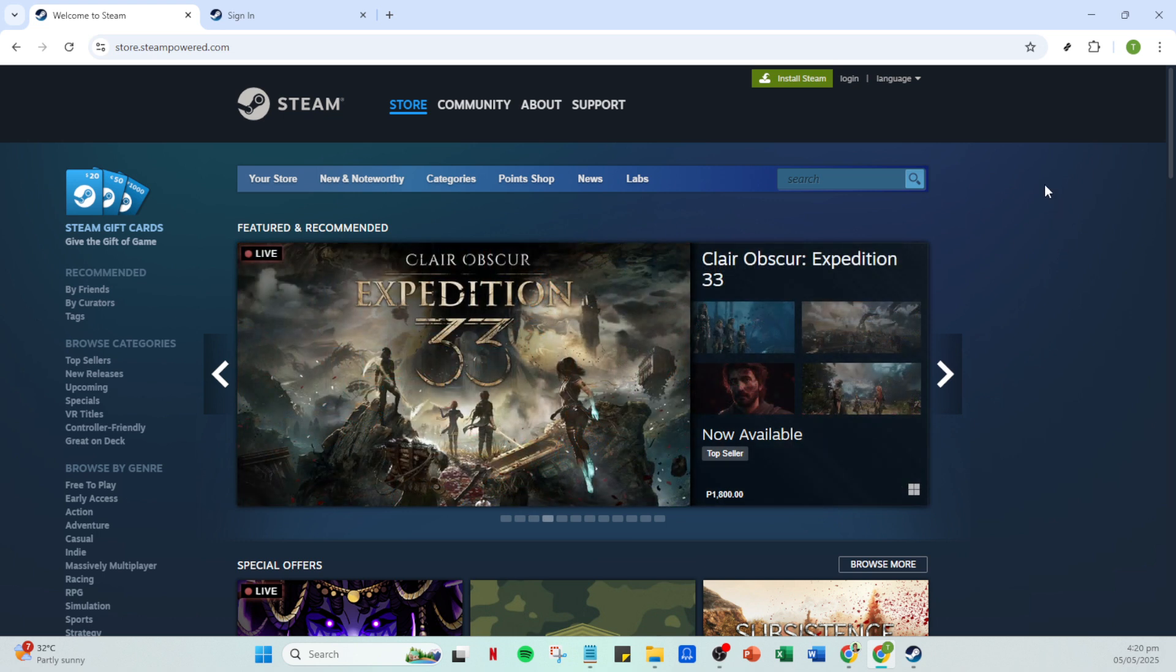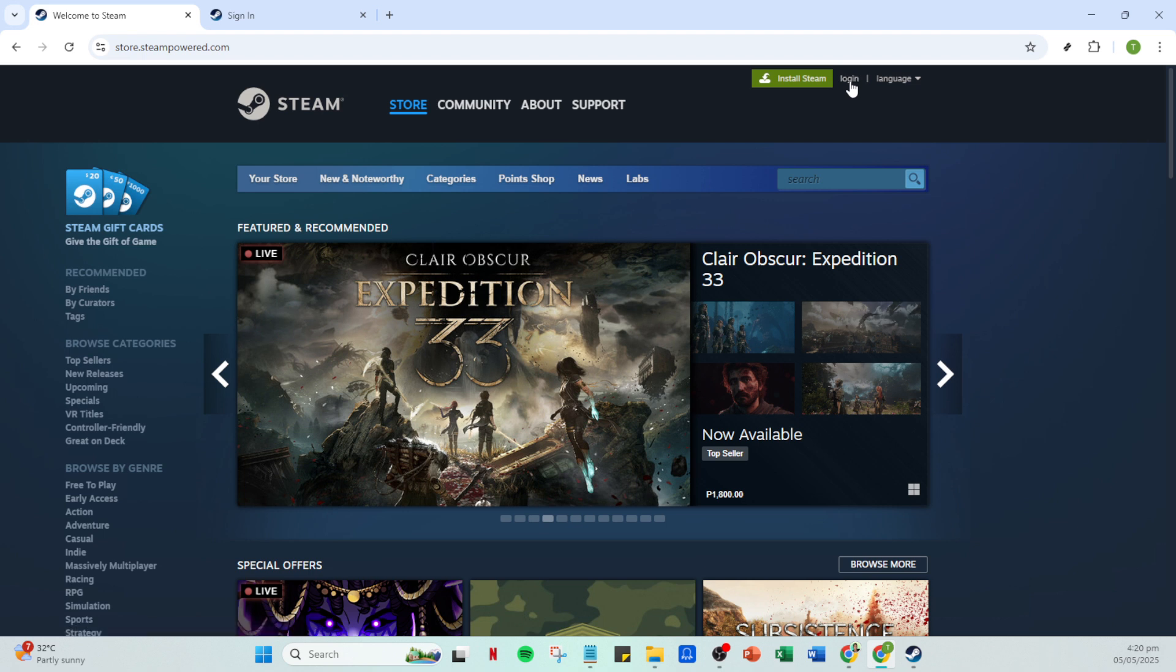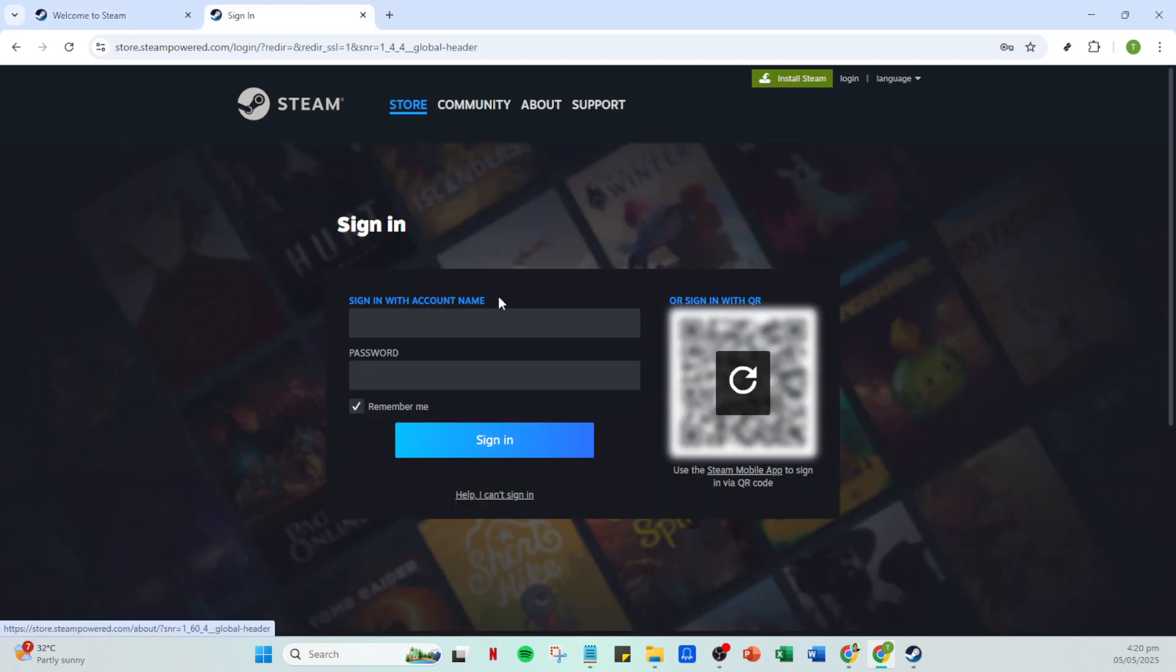It's always a good idea to make sure your login details are correct to avoid any issues down the line. Once logged in, you'll arrive at your Steam homepage. From here, navigate to your library. This is where all the magic happens.